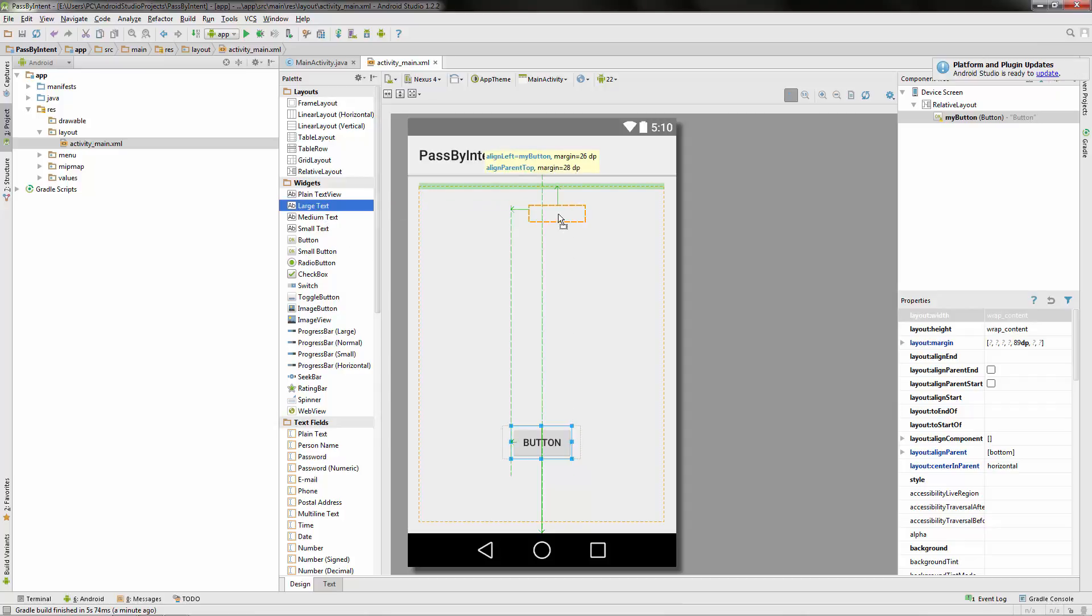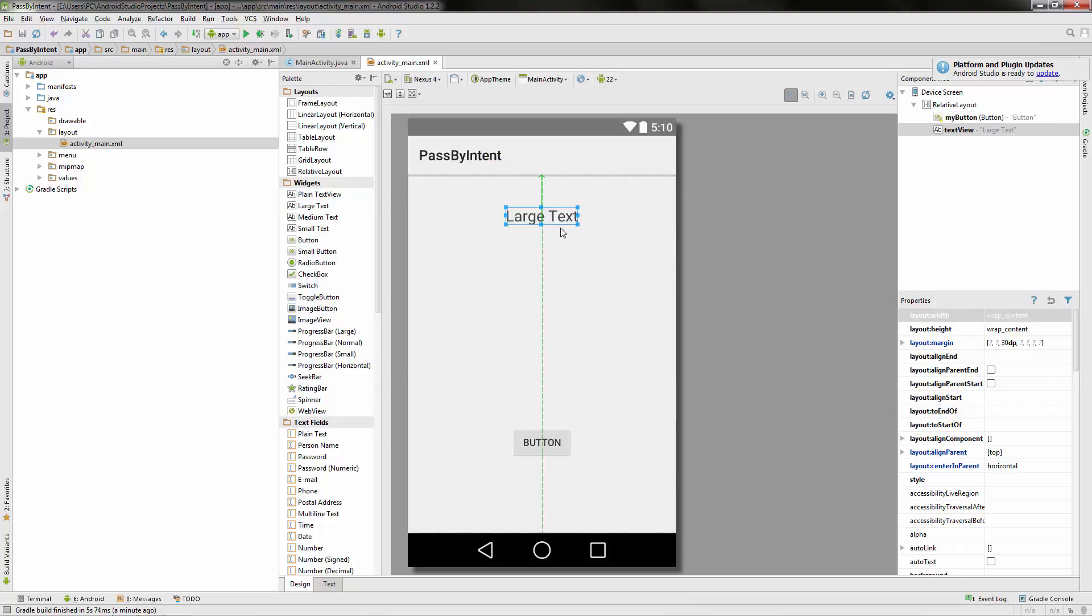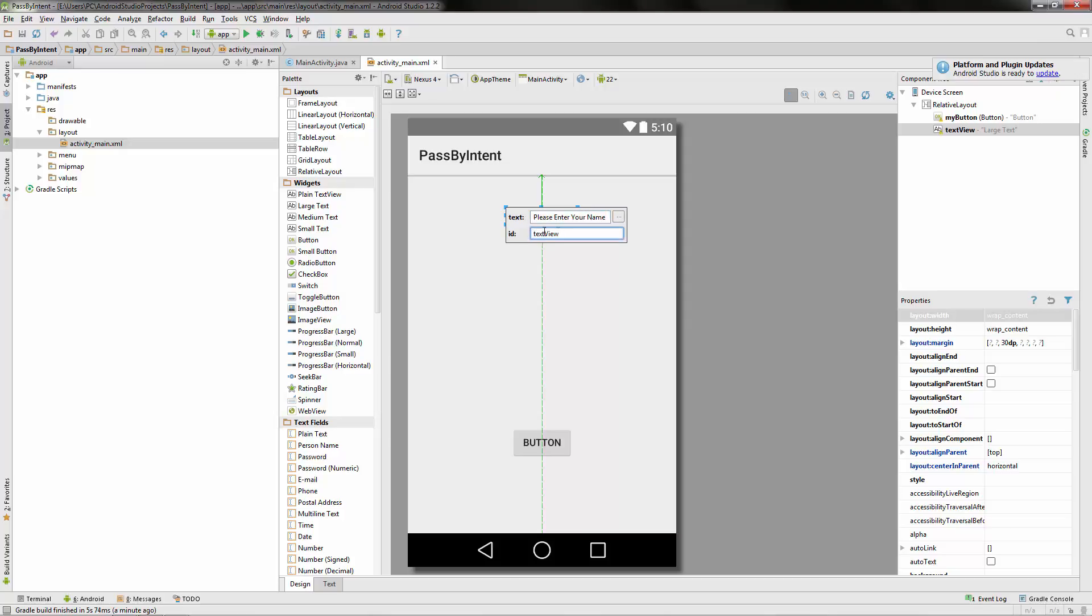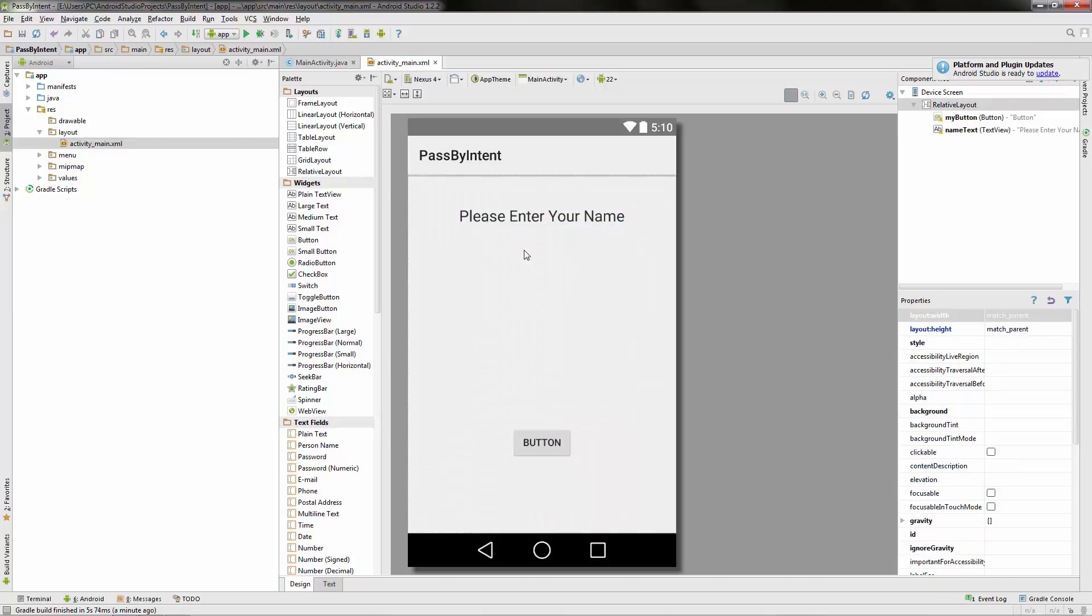Okay, let's get a large text field. We want this to say please enter your name. We can just call this name text. And now we need a place for them to input their name.